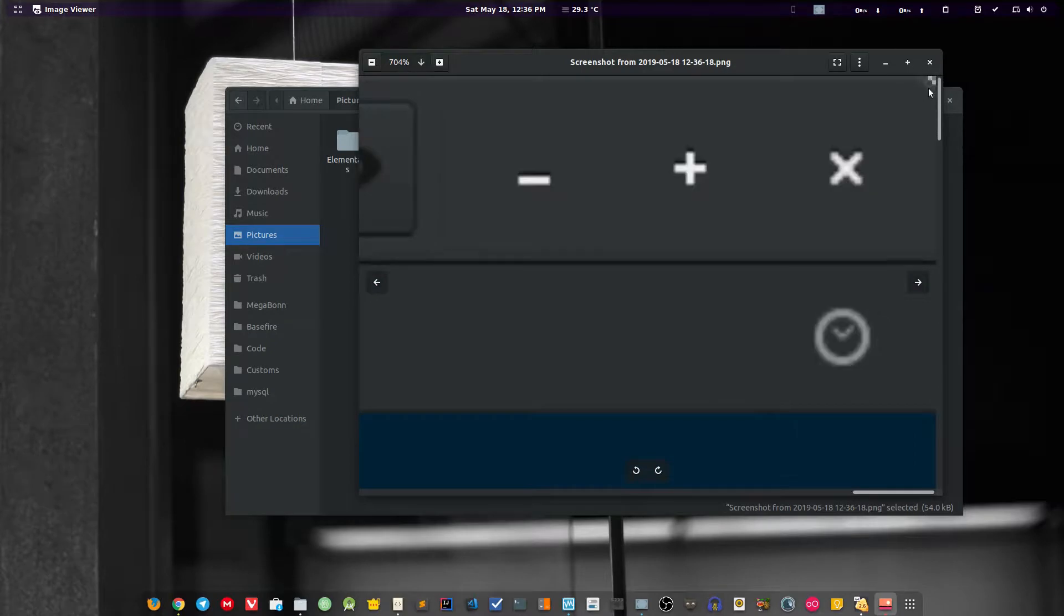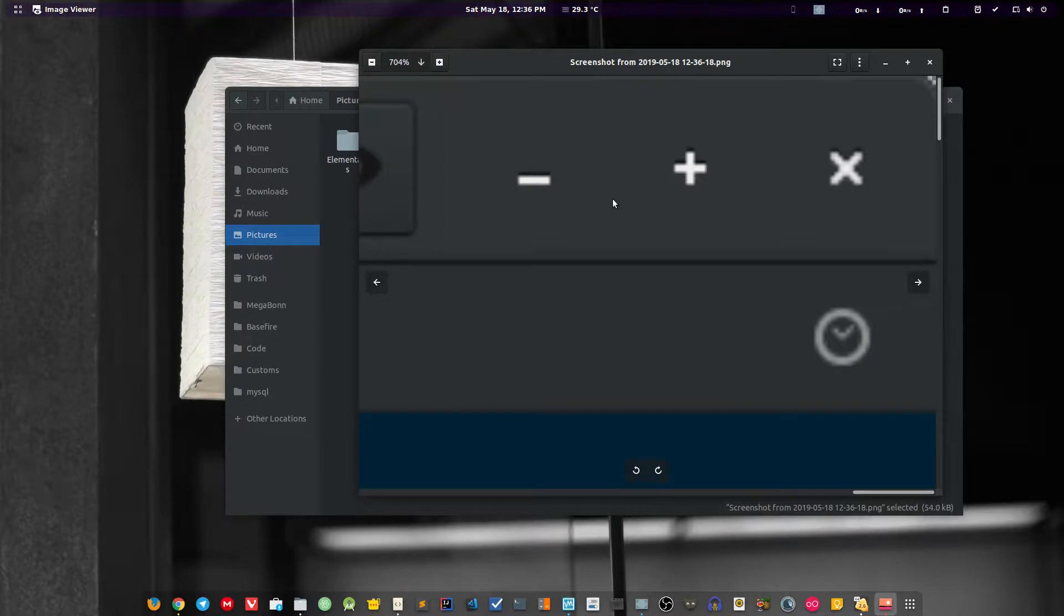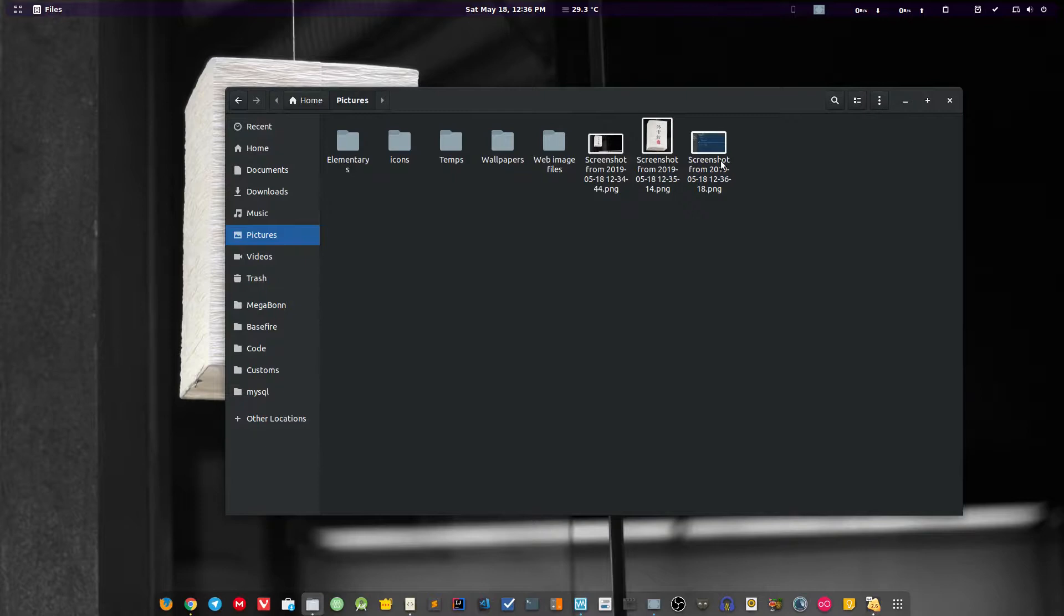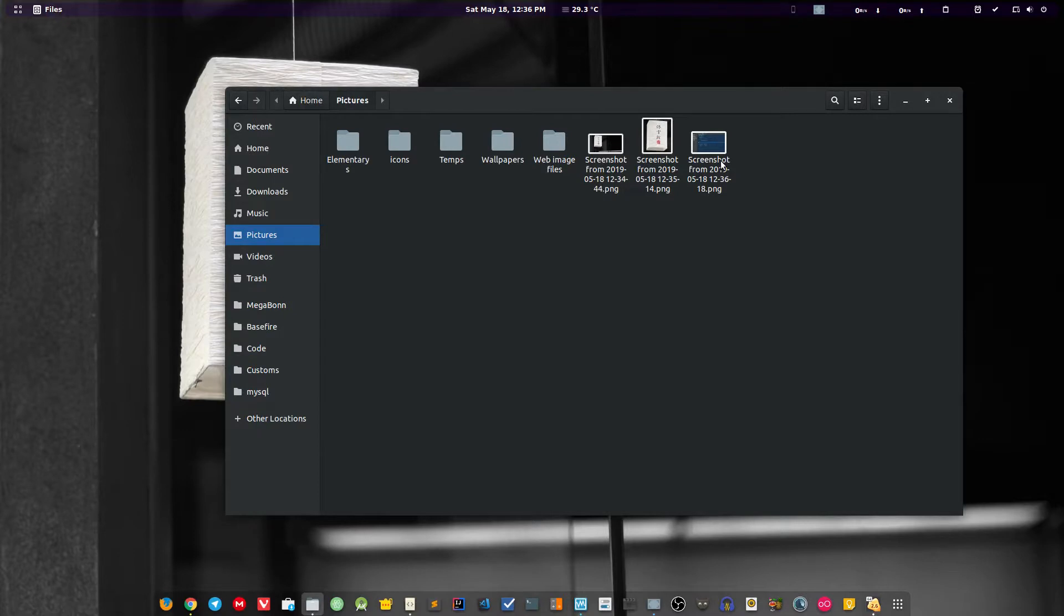It is completely transparent from the background because it's a PNG format. This is the way to capture the screenshot in your Linux distribution. This is regardless of any distribution, so it doesn't matter which distribution you are using, whether it is Ubuntu, Elementary, Mint, Fedora. All distributions come with a utility that is screenshot, so you don't need to worry about that.